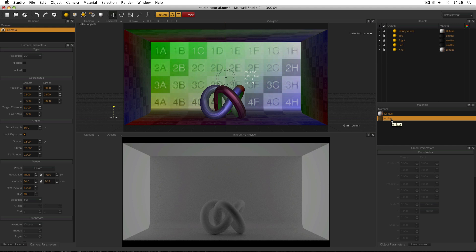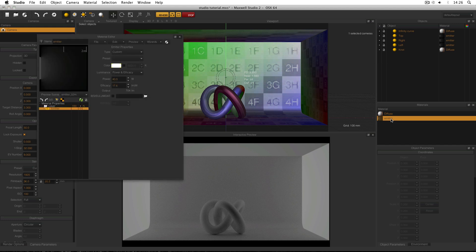So I'm going to open up my emitter material by double clicking on it. And this opens the material editor. And all I'm going to do is change my luminance mode from power and efficiency down to lux.